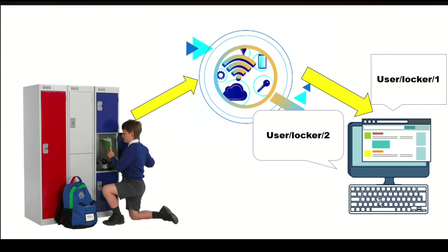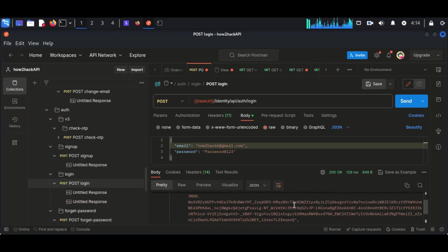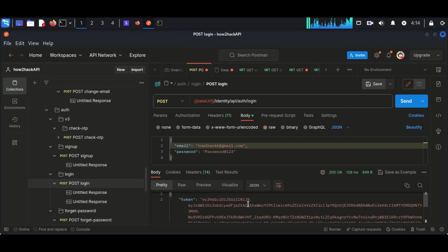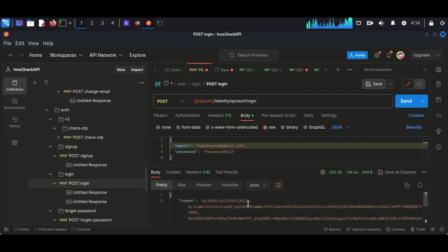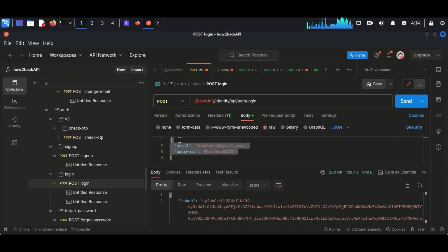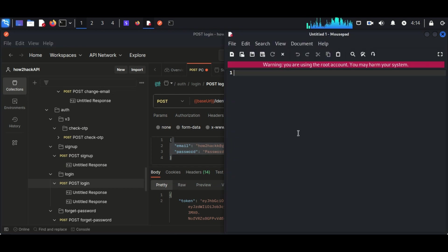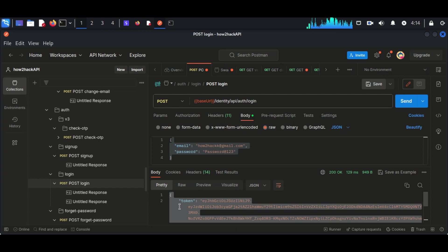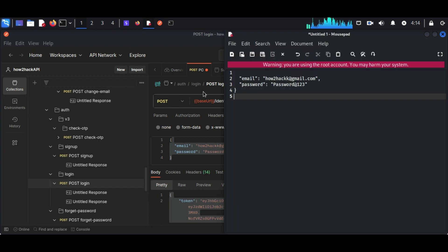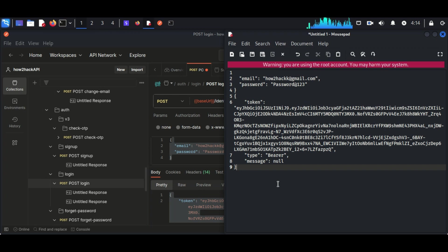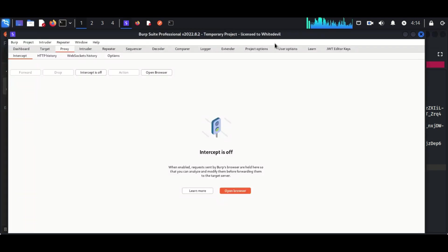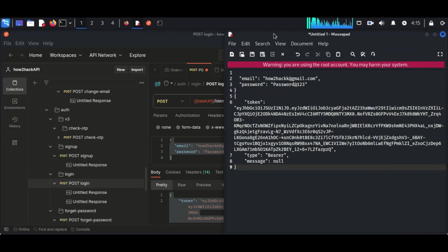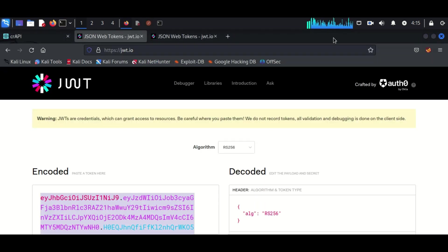So now we will continue exploiting the vulnerability of crappy application. If you are new to this video, you can check the previous content about installation of crappy application in your Kali Linux machine. To perform this attack we need two user accounts. First of all, I am copying the details of the first user, that is howtohack@gmail.com, and also I'm copying the response which I obtained after a successful login that includes my token. Pasting it into a notepad where we can access later.